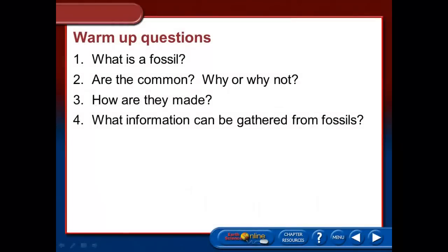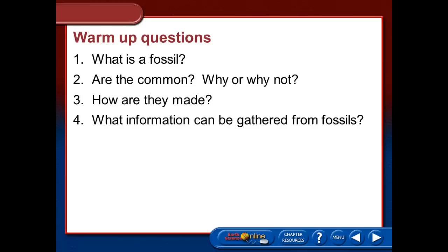This is vodcast 3 for unit 3. Before you get to this point, you need to have a good understanding of the notes from the book that you should have taken already. Section 12.2, pages 340 to 346, covers the types of fossils, what a fossil is, the fossil record, how fossils are made, and most importantly, what information we can gather from fossils found in different rock layers. If you have not taken those notes, you need to do so before you start.